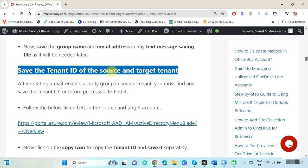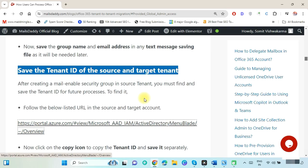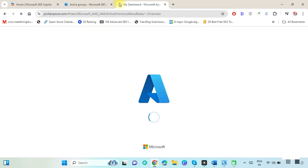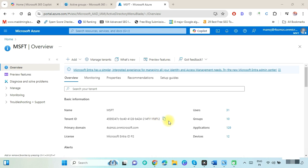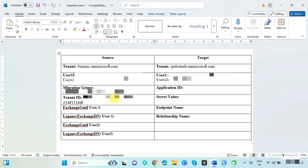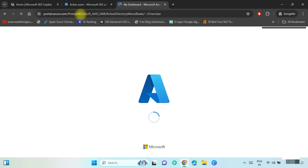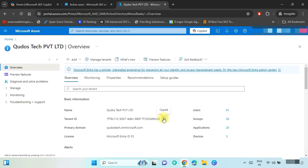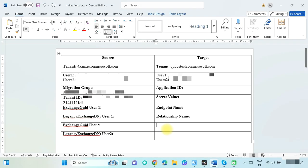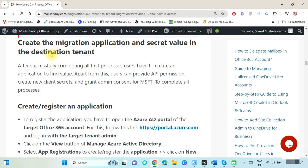Now we have to find and save the tenant ID of the source and target tenant. For this, run this link where the source tenant is logged in — this is the source tenant ID. Copy and save it for further use. Now again run this link where the target tenant is logged in, copy the target tenant ID and save it for further use.